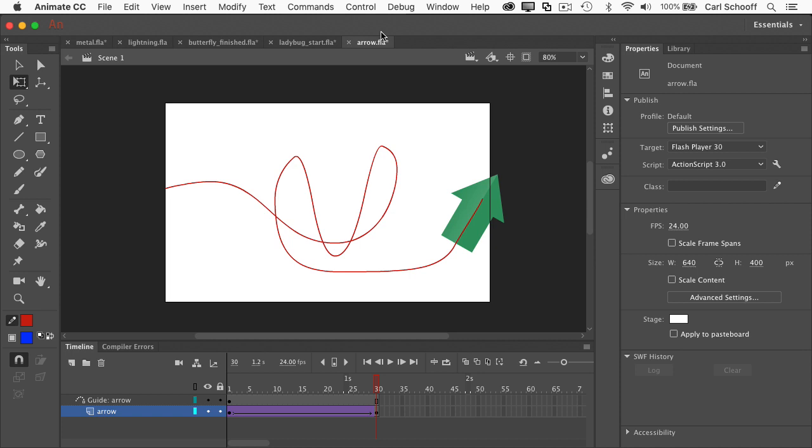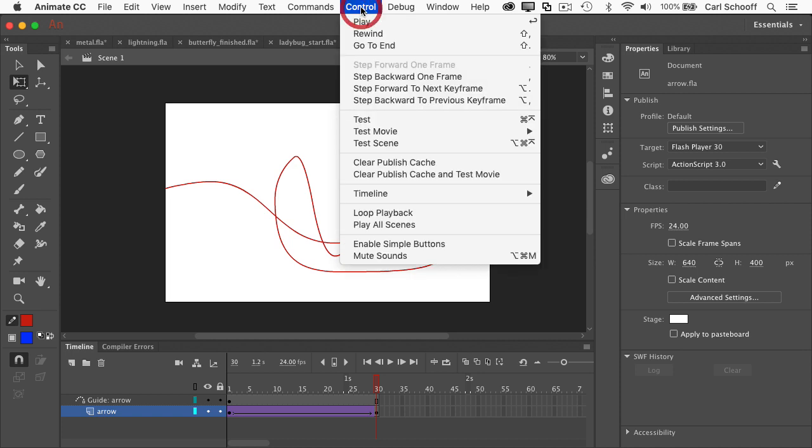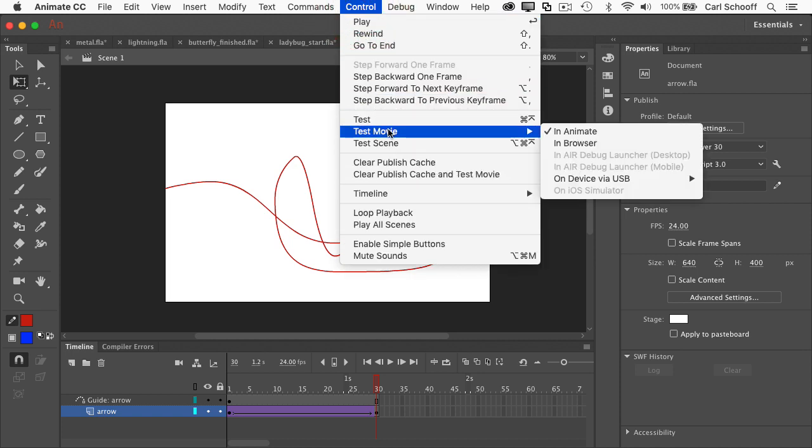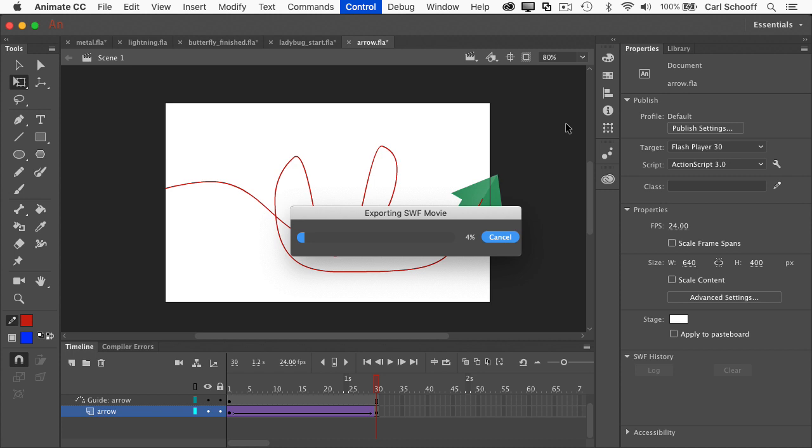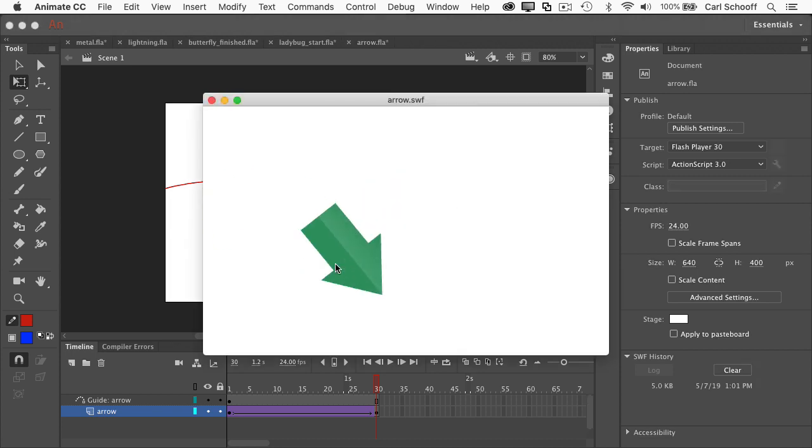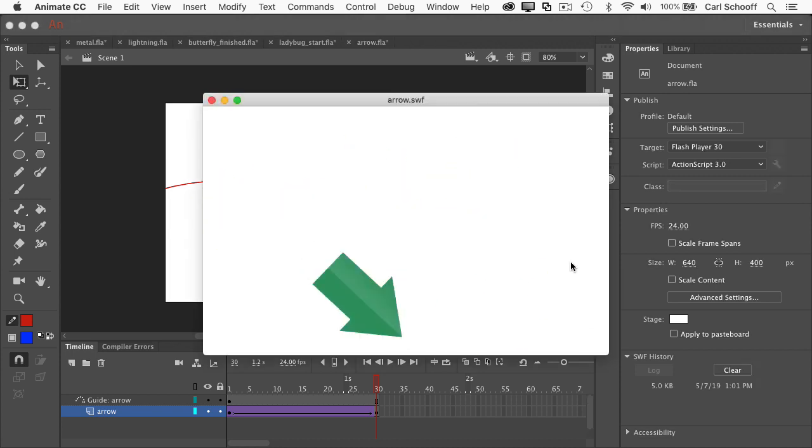I do want to show you that if I do a control test movie or if I export a video or a GIF, whatever is in the guide layer does not show up in the final movie.